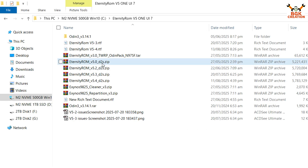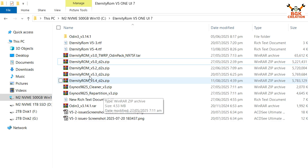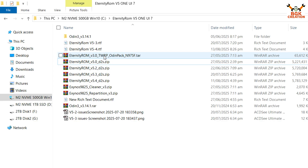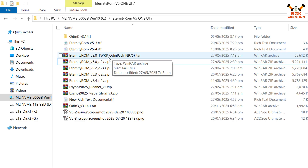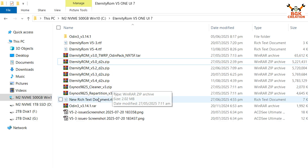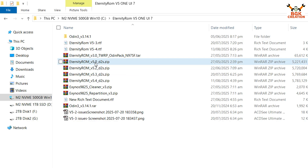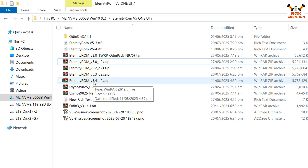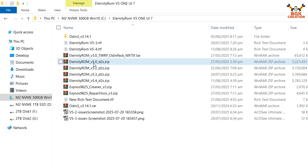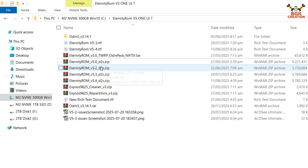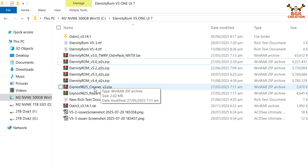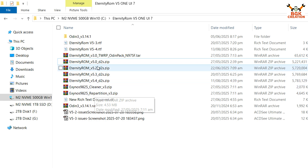I already have versions 5.0 through 5.4 downloaded. Since I am on 5.3, I do not need to flash TWRP again because Eternity ROM TWRP Origin Pack 3.0 is already flashed. I also do not need to flash the cleaner or repartition file, as those were already flashed when installing 5.3 or 5.2. The same applies if you are on version 5.0 — the TWRP Origin Pack 3.0 and repartition file were already done at that time.